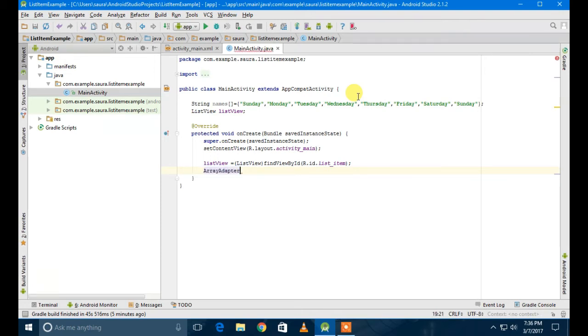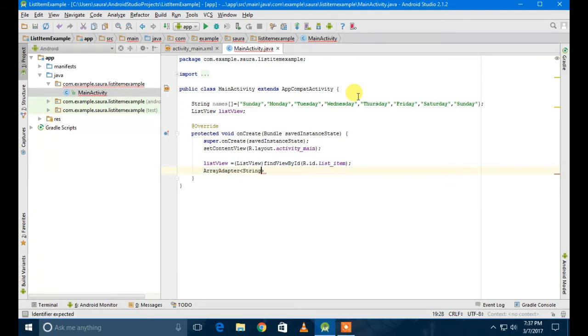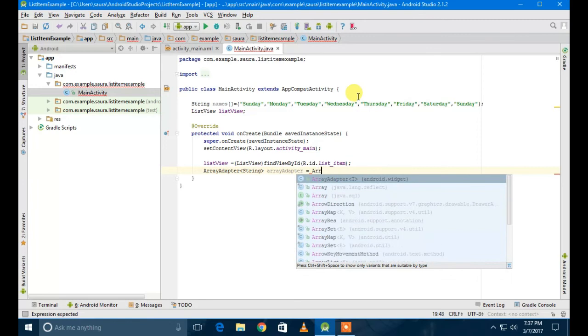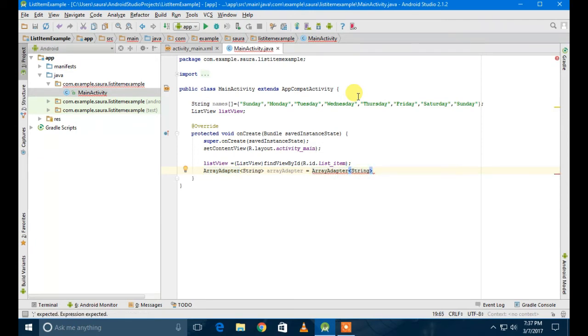Next, I'm going to create the ArrayAdapter of string type because it's storing the string names. In the brackets, String, then in the round brackets you have to define three things: first, where you have to show it; second, how you have to show it; and third, which is the string that you want to show.